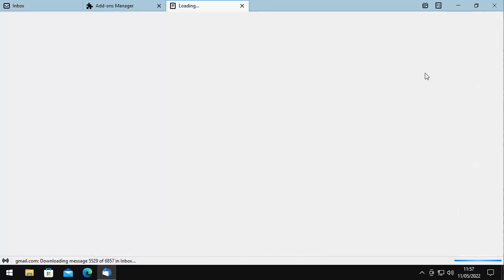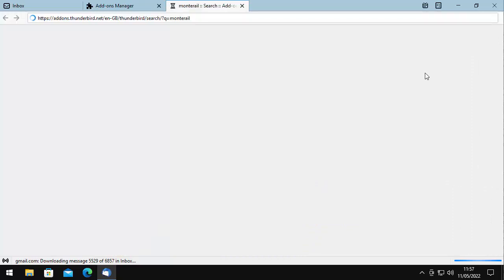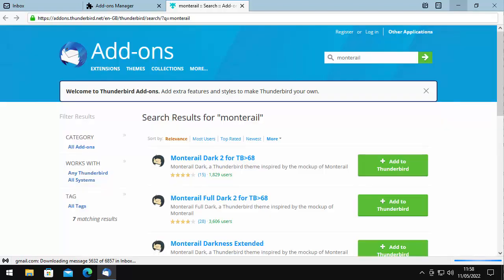Hopefully you should get some results come up in a few seconds. It might take a little while — it really depends on the speed of your computer and your internet connection, so just be patient. So we've got here Monterey Dark 2 for TB, with a forward arrow 68, which means it's for versions 68 or above. So I'm going to try this one first.